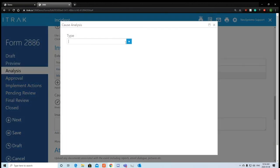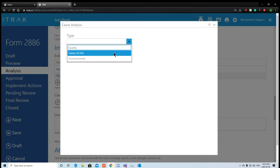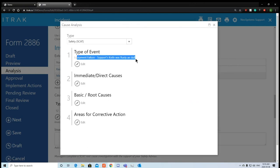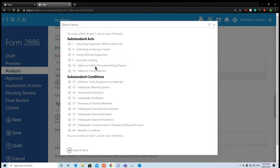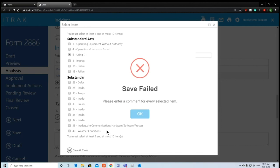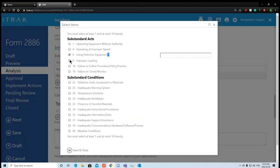Next is cause analysis — this gets to the root cause of the incident. Type of event: safety incident — equipment failure. Support's knife was rusty and dull, that's how he cut himself. Click save and close. Click the edit button to add an immediate direct cause: he was using defective equipment — specifically a dull knife. Note: the red asterisk means every text box you open requires data. After entering the description, save and close successfully.